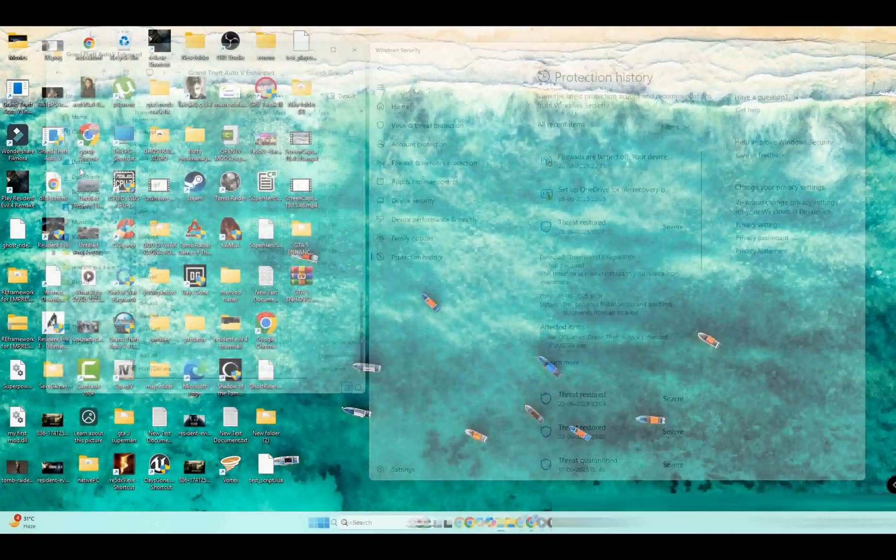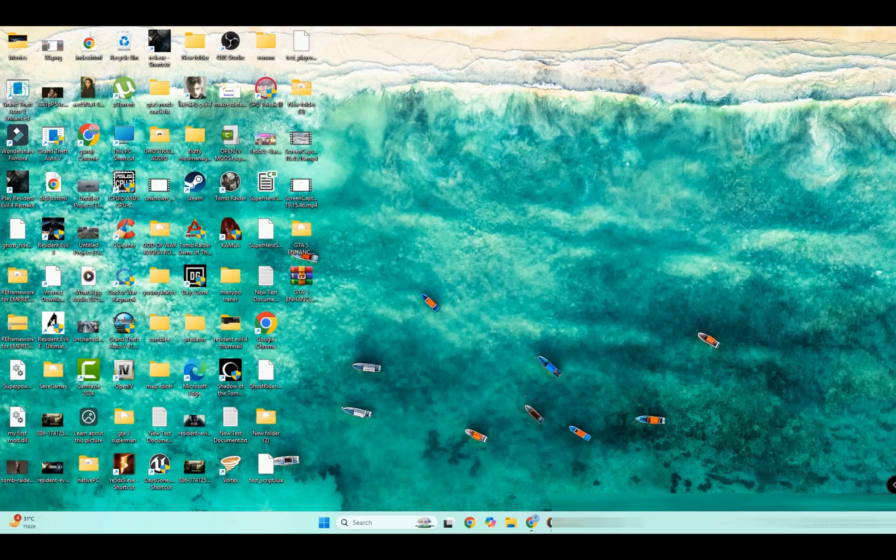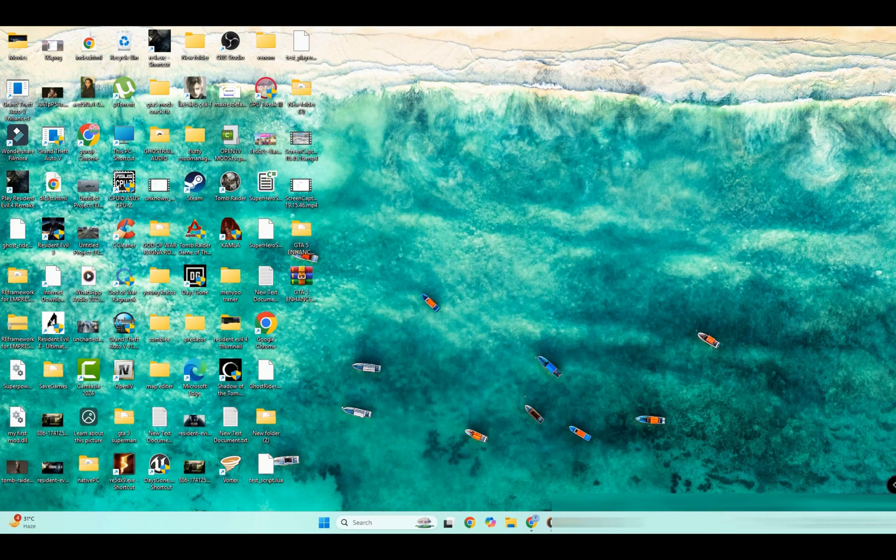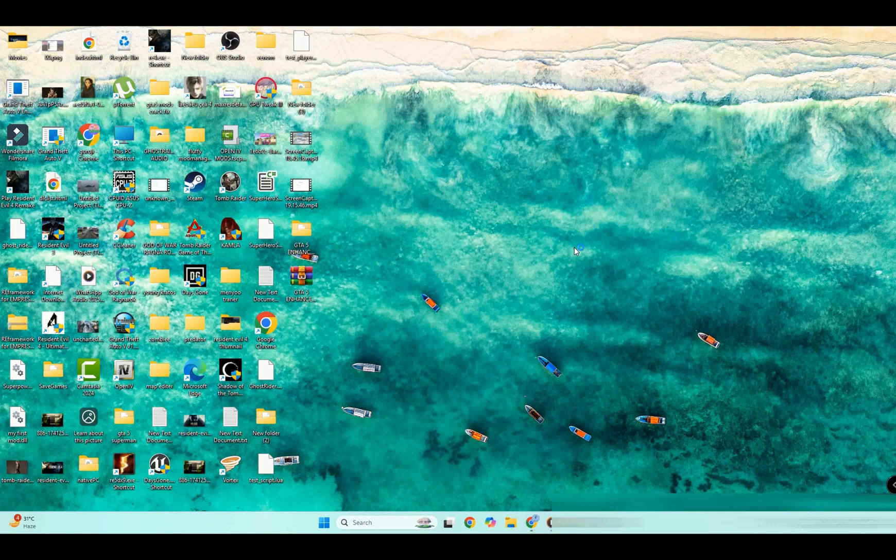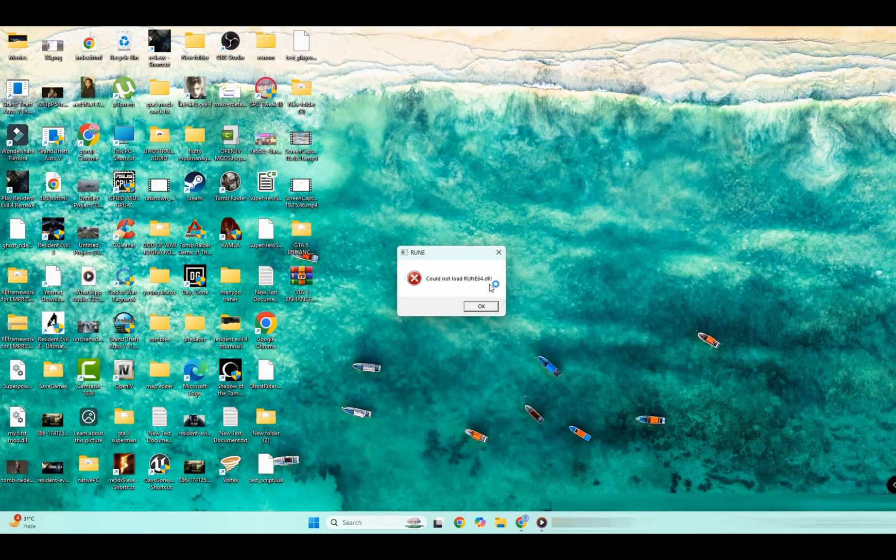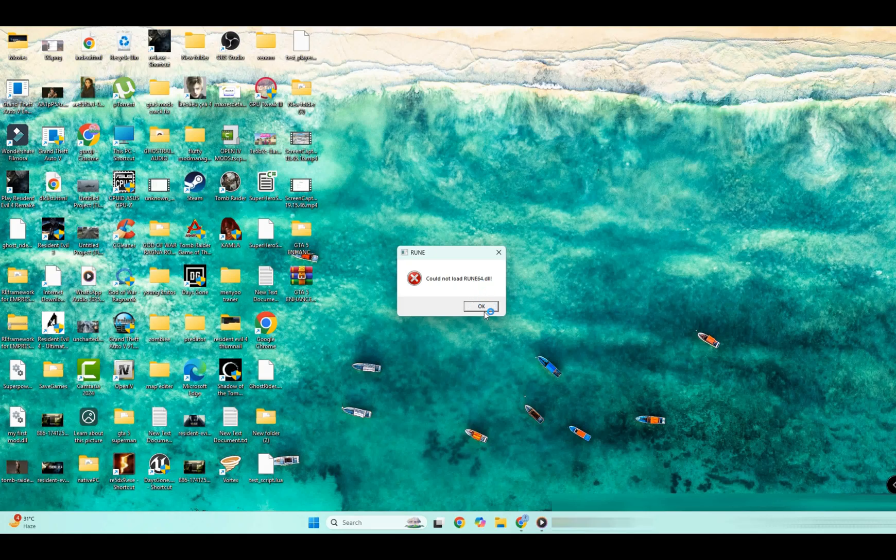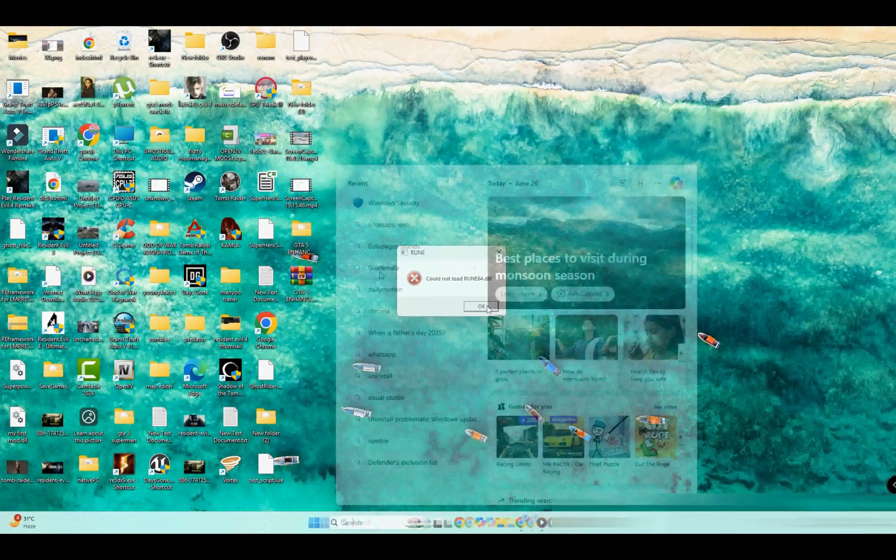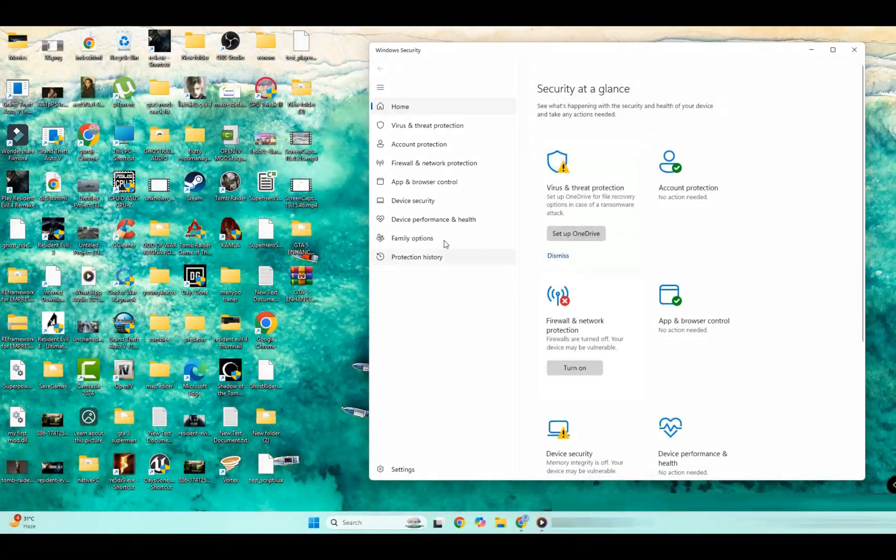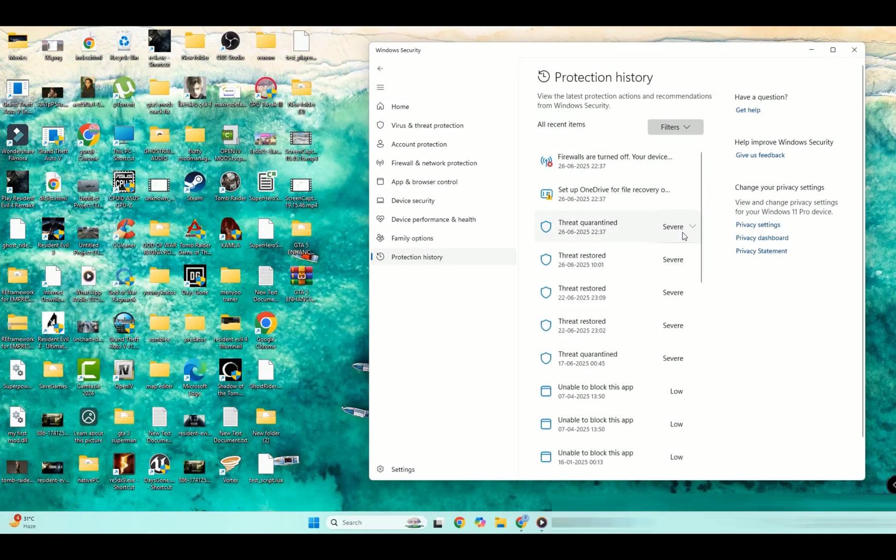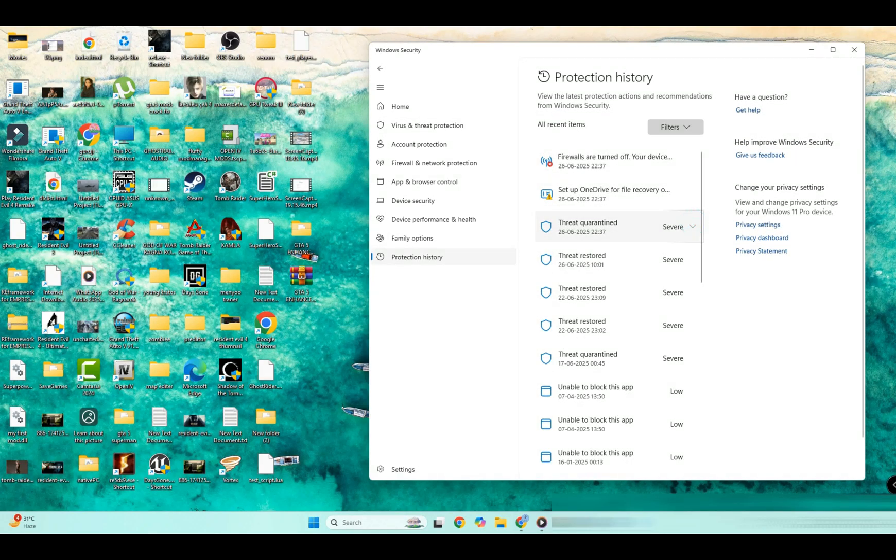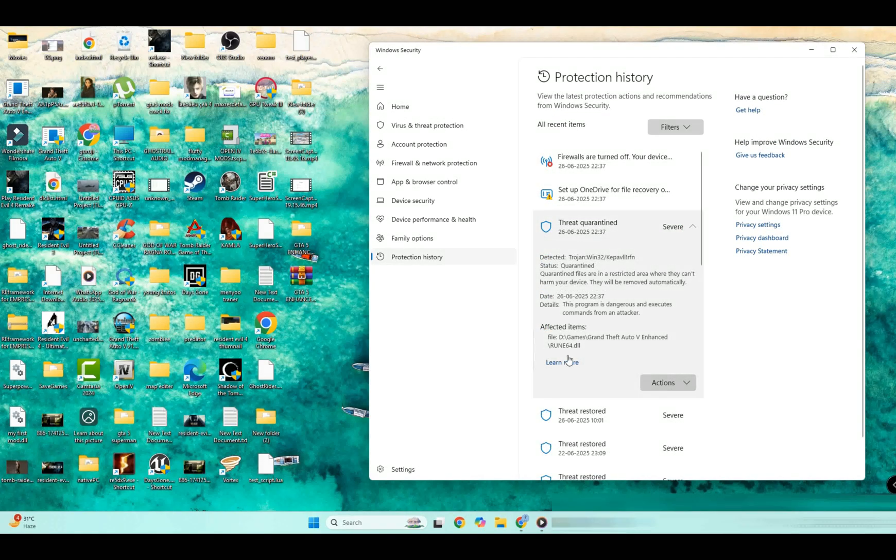After loading the game, one more error is shown: Could not load run 64.dll. So friends, do the same process and restore this file from the threat quarantine as shown in the video.